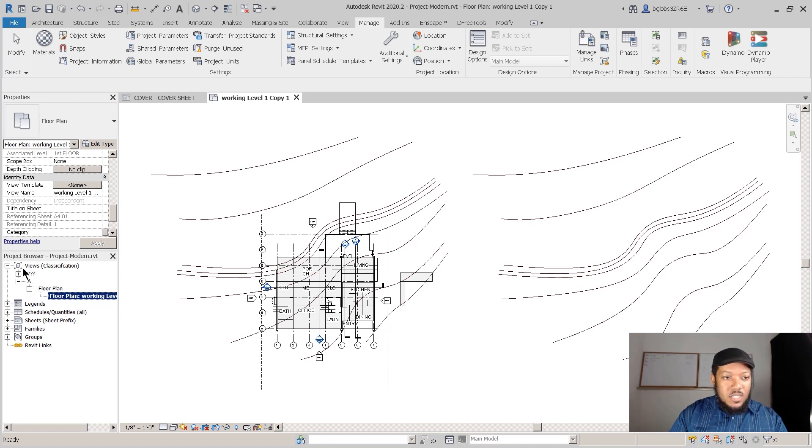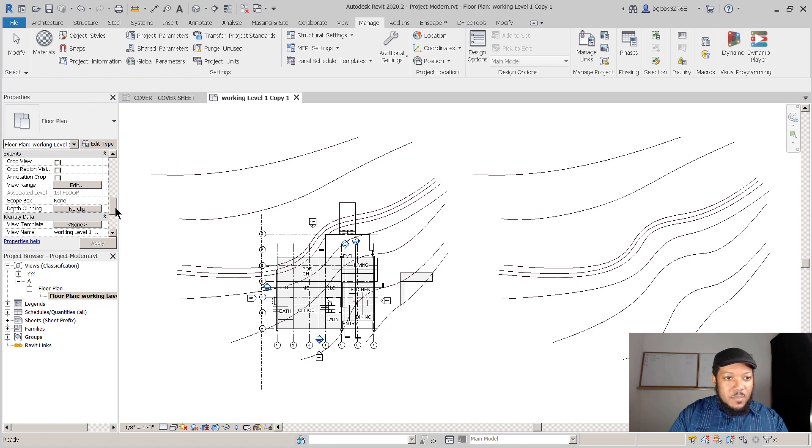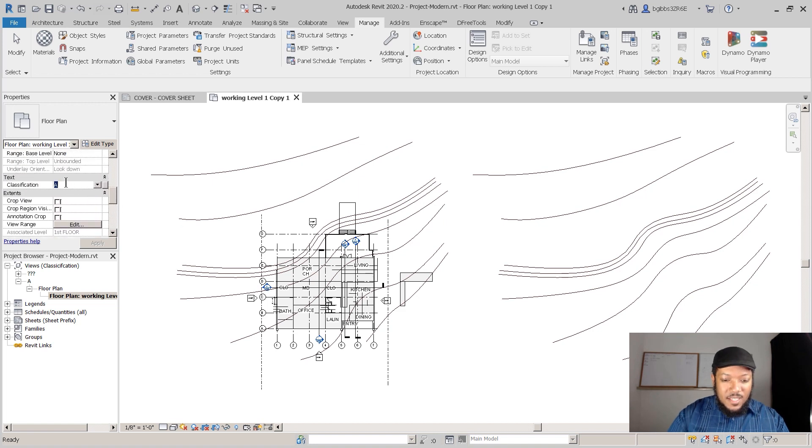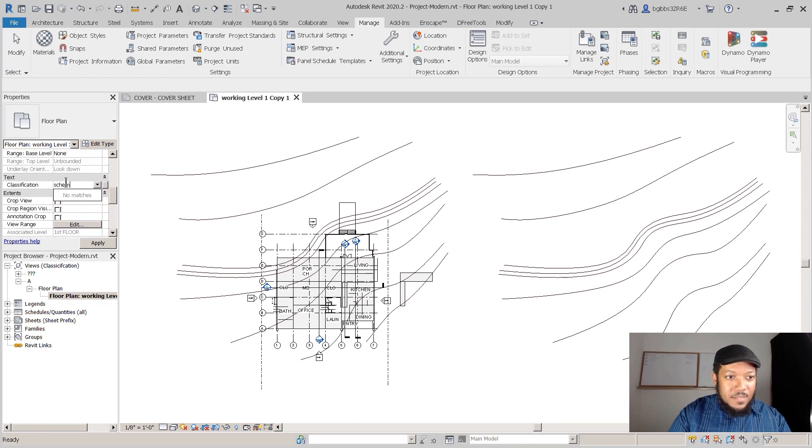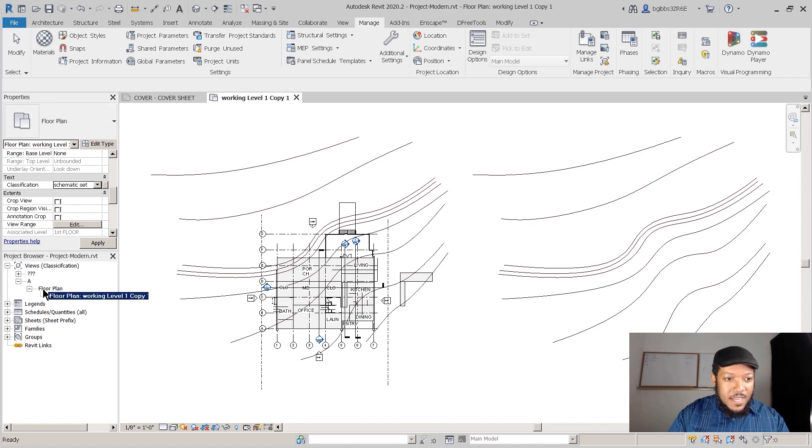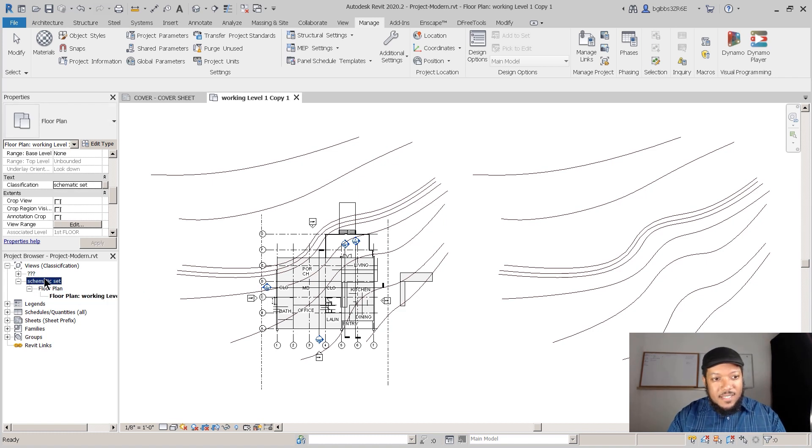But now you can see that now I have two categories. Someone could say the classification could be a date, the classification could be anything you want. So I could put Schematic Set. And now the classification is Schematic Set and just regular.